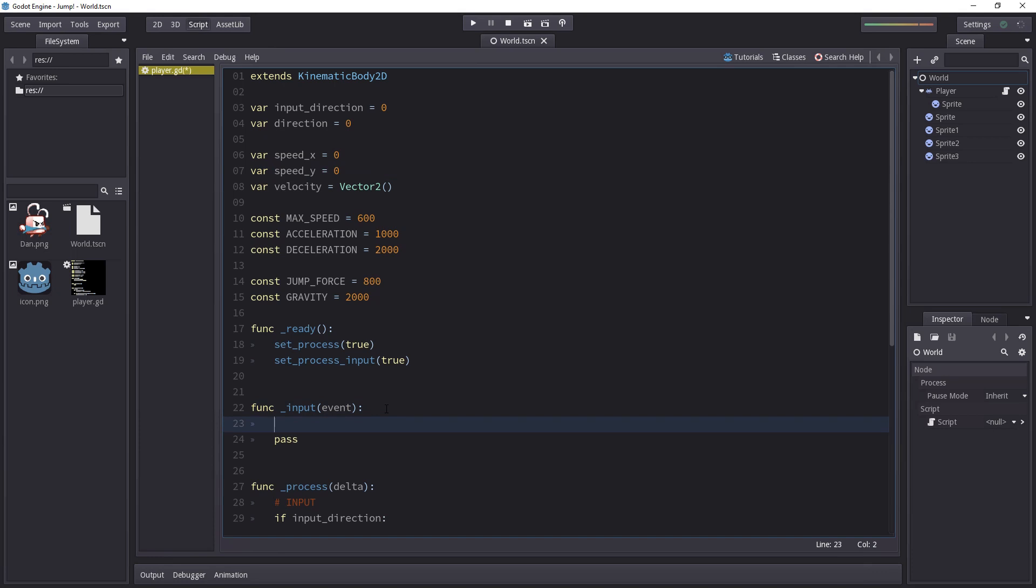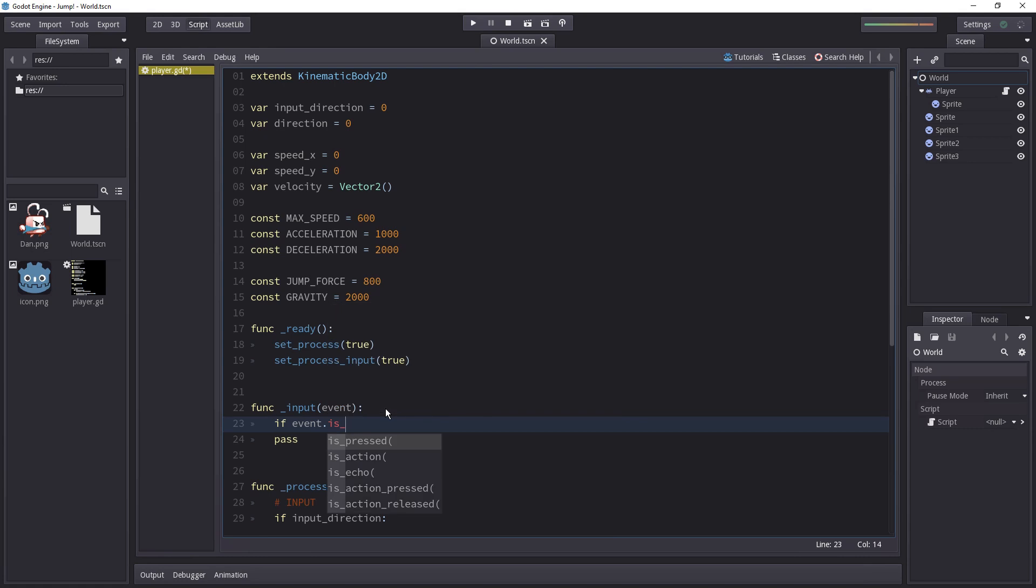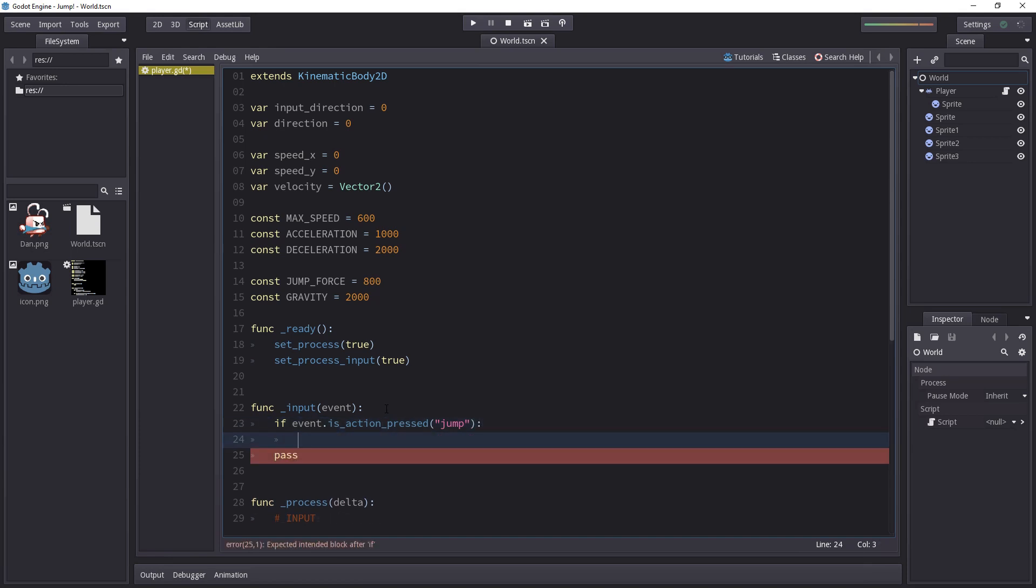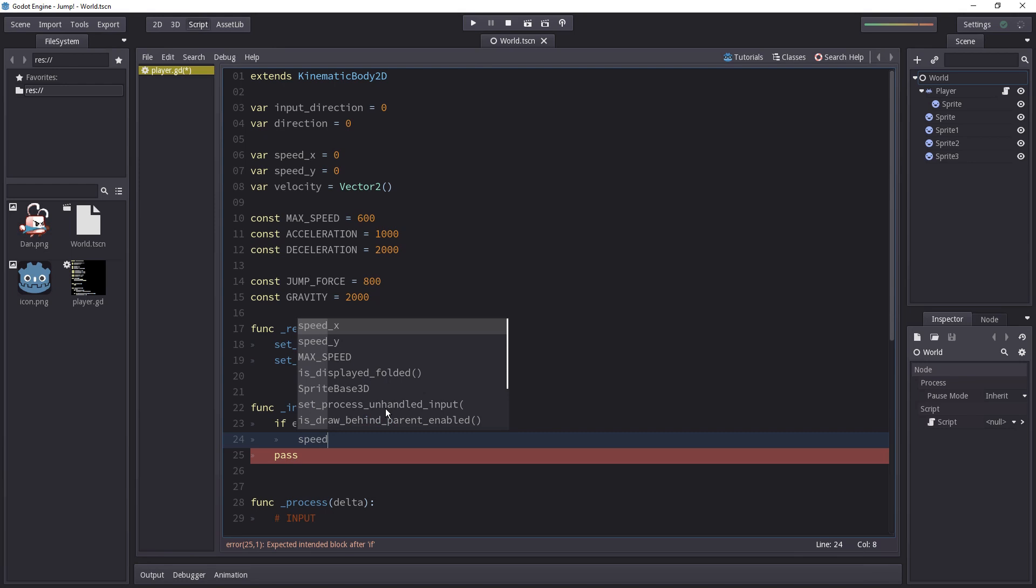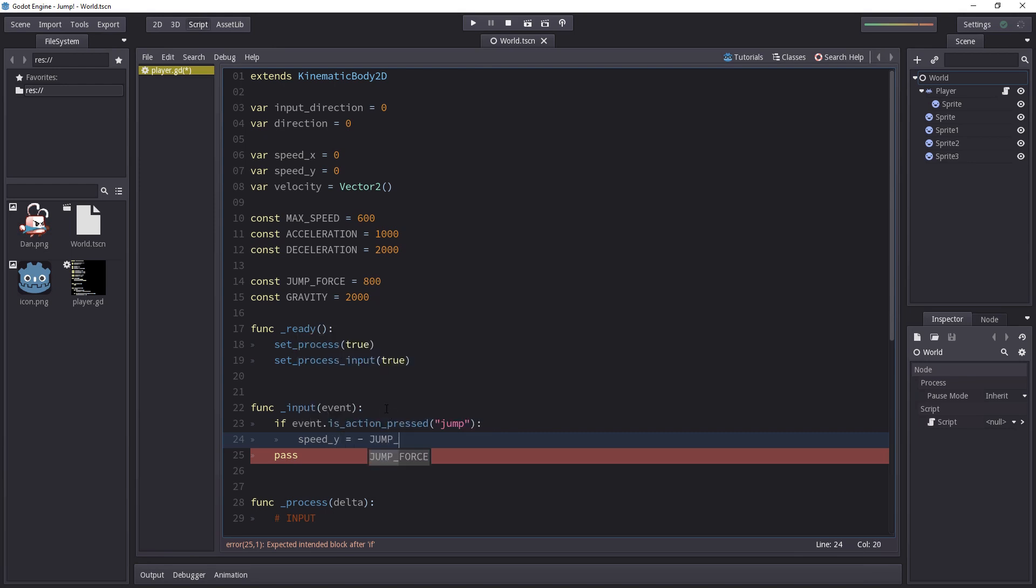In the input function we'll be listening to the moment the jump key is pressed. So if the event.is_action_pressed method returns true when we ask for the jump action we are going to set speed_y to the opposite of jump_force.